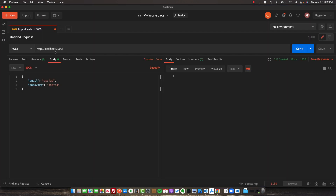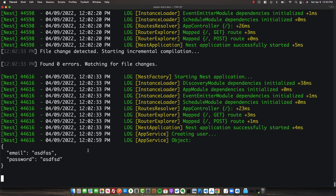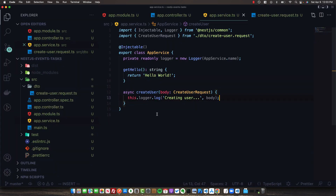In Postman, if we send a POST request to localhost:3000 with an email and password body, we can see in our logs the 'creating user' log statement with the body we're sending. Now in our createUser function, after we create a new user, we want to do a few actions — first we want to send them an email, and then we want to send them a welcome gift.